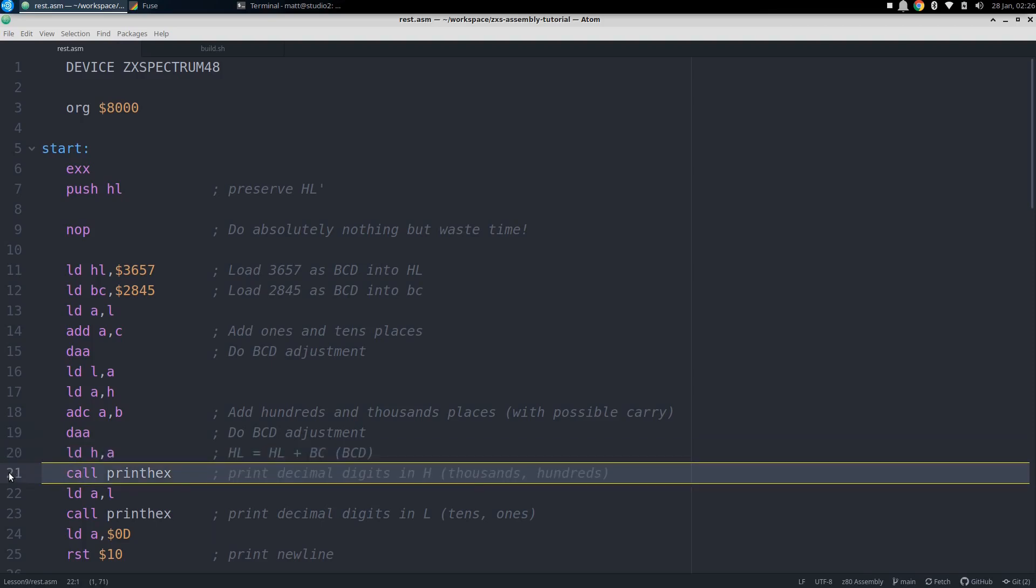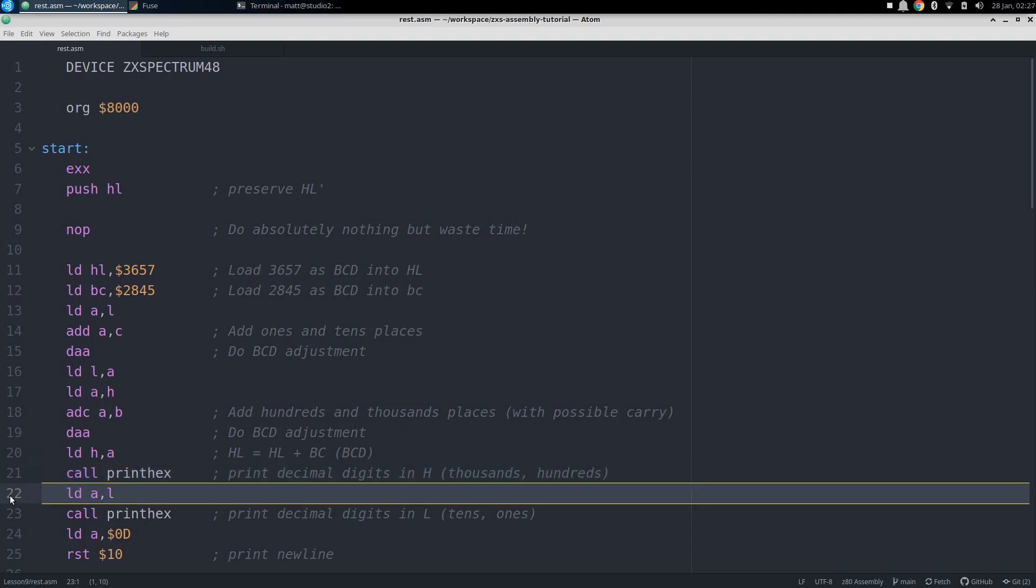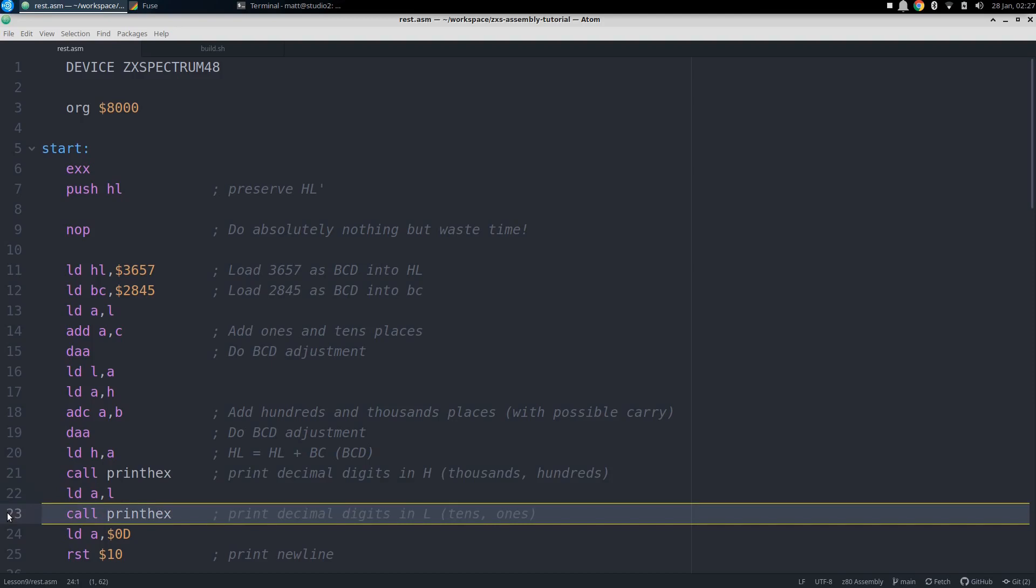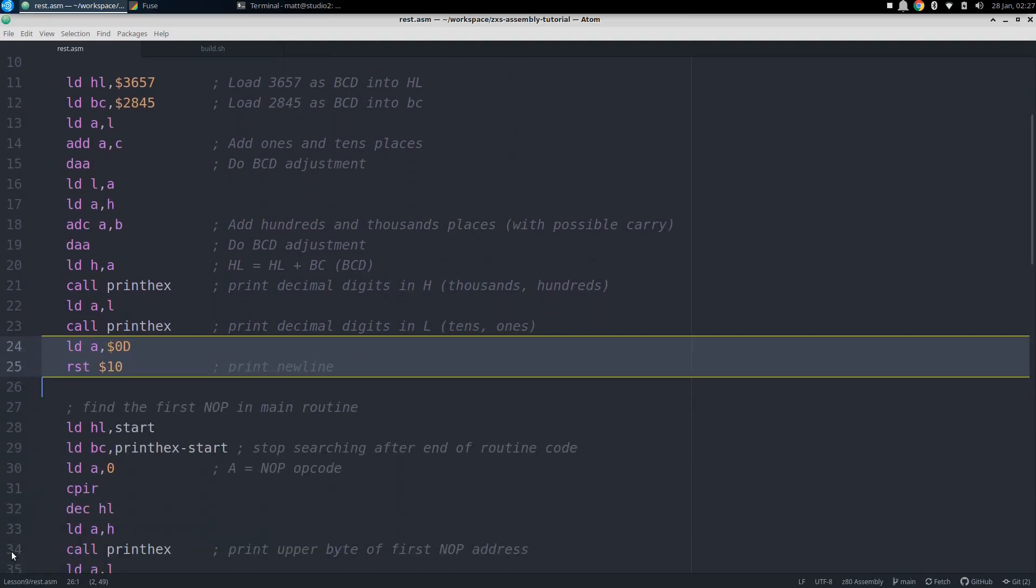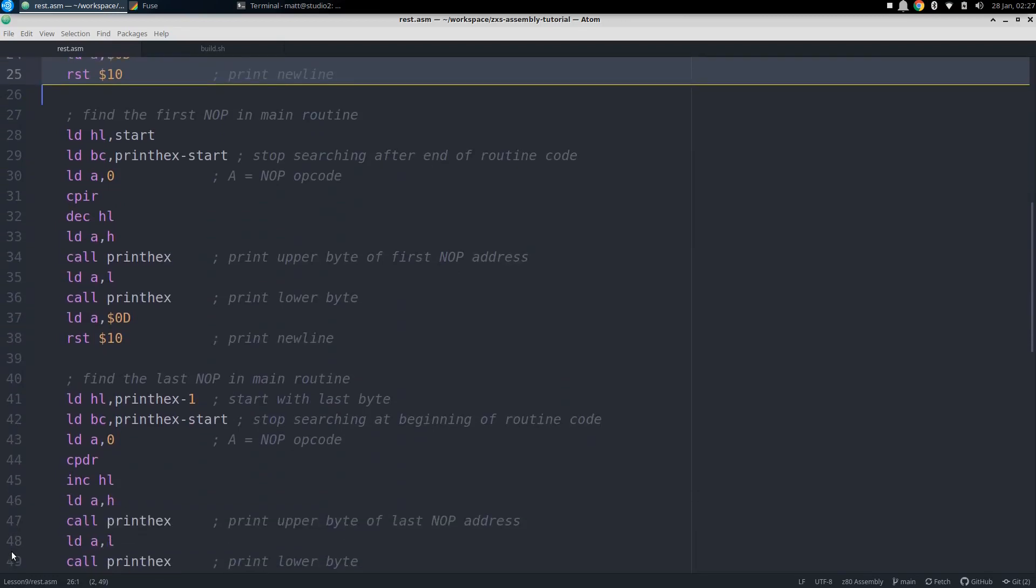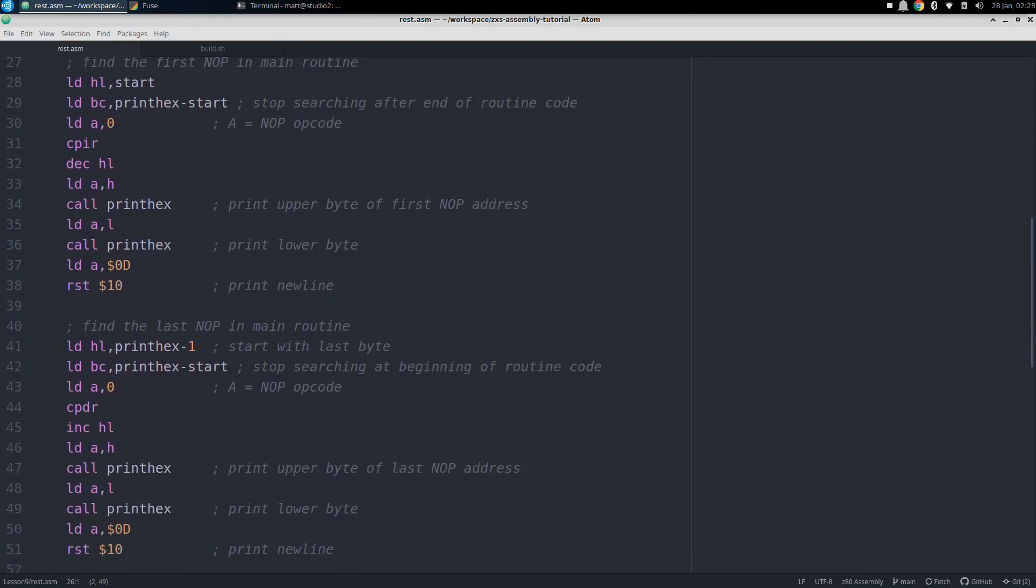Those upper two digits are still in A, so we call the print hex routine to print them, and we'll see how that works later. Then we load L into A and print out the lower two digits, and then on the screen we should see the actual decimal sum. To move the cursor to the next line, we print out an enter code, using the ROM routine at hex 10.